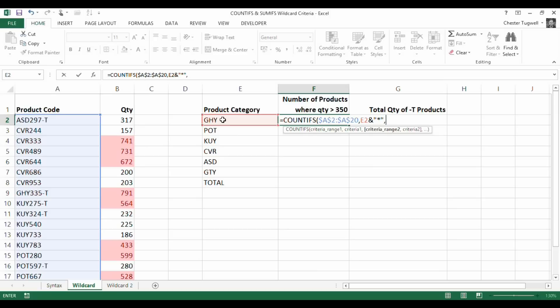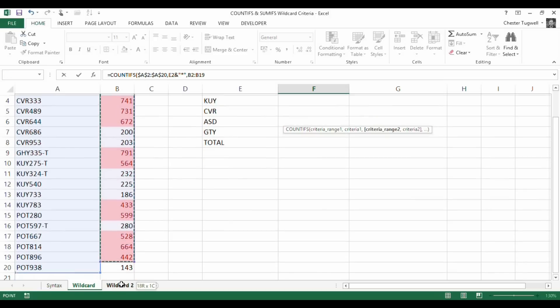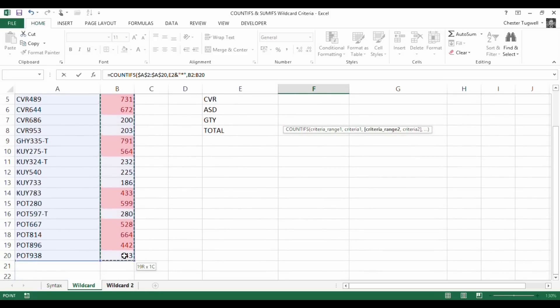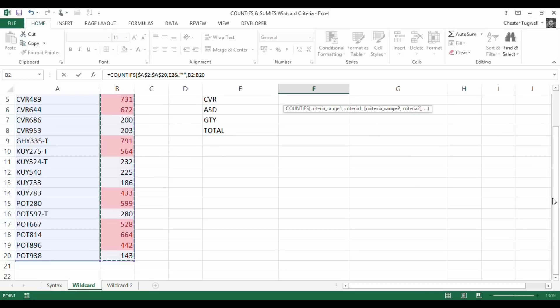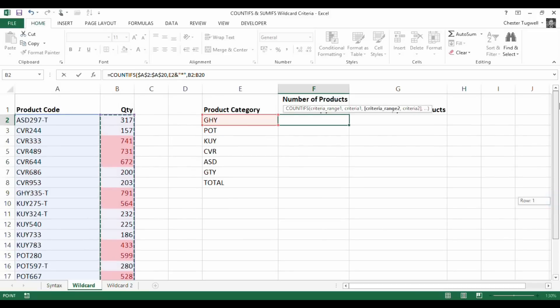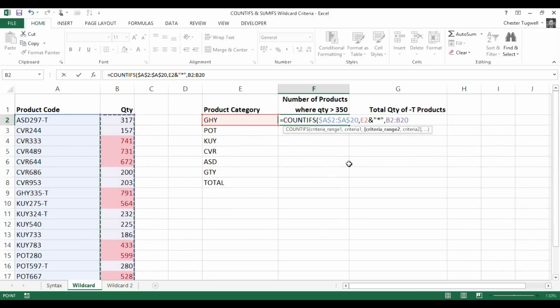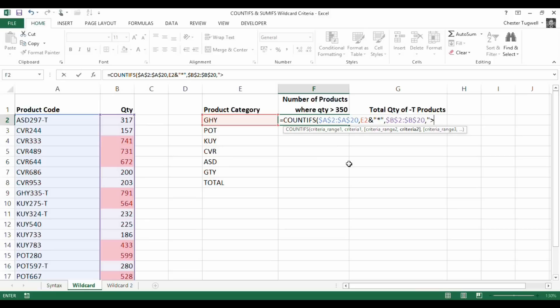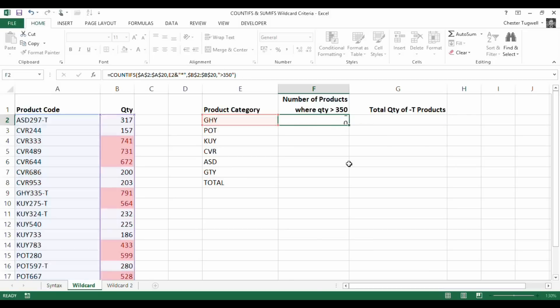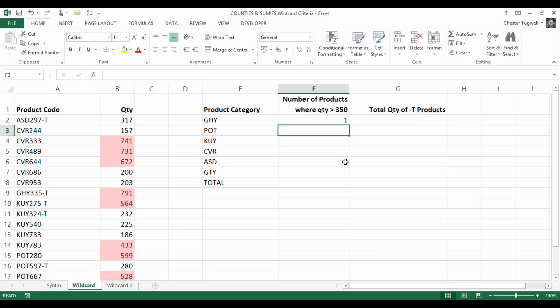That's my first criteria range and then my first criteria. I need now to express my second criteria range, which is just going to be the quantity column, because I'm looking for anything greater than 350. I need to make that absolute as well. And then in quotation marks, I write greater than 350. It all goes in quotation marks, including the comparison operator. If I close the brackets, just have a look at that, let's see if that's worked.